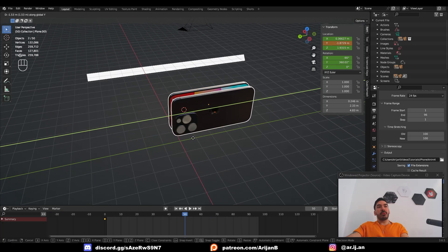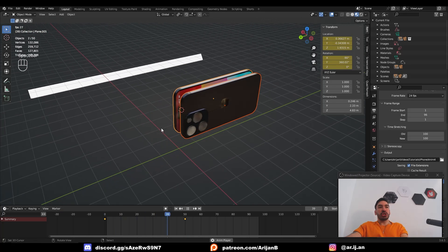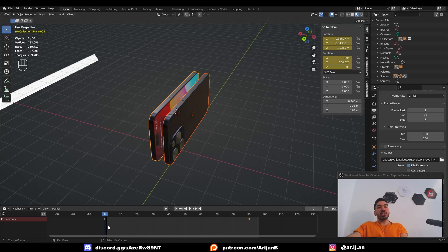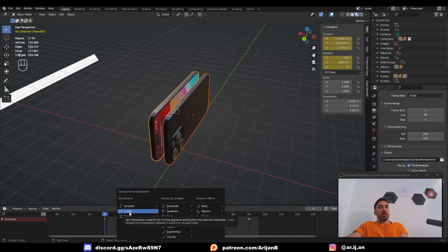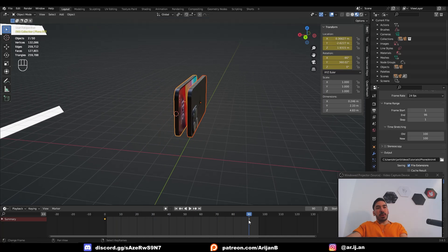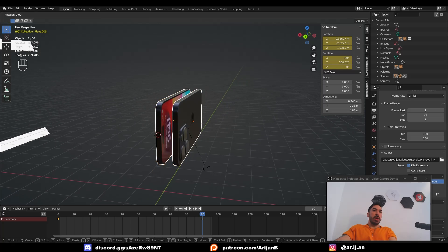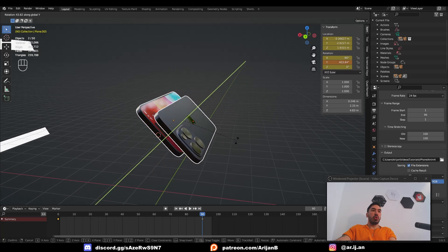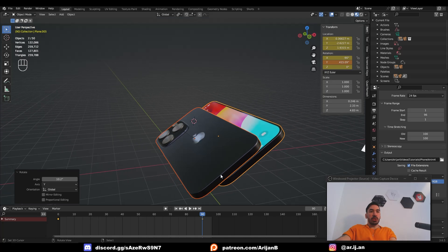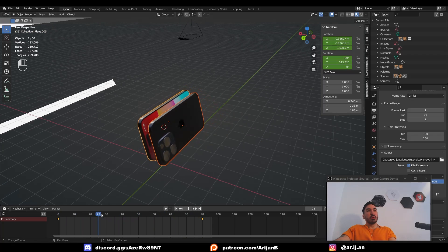Move the phones a little bit further down the Y-axis, then press I and keyframe Location and Rotation. These phones now shift from point A to point B. Throw that keyframe further down the timeline to slow it down. Select the keyframes, press T, change interpolation to Linear so the locations change at a constant rate. Then at frame 90, switch the pivot point to individual origins and rotate both phones around their individual origin points. Keyframe Location and Rotation again — now as we travel through time, the phones also rotate.